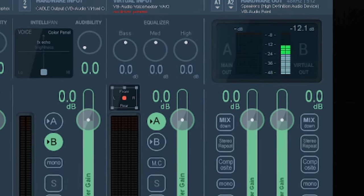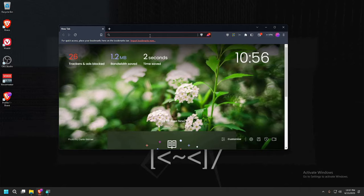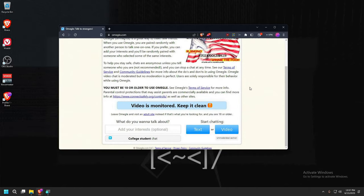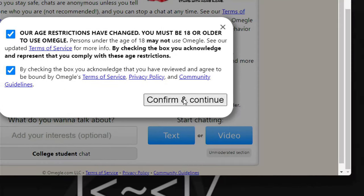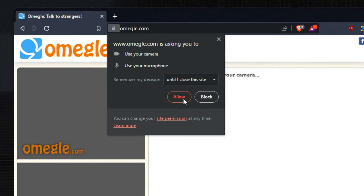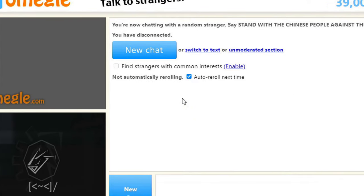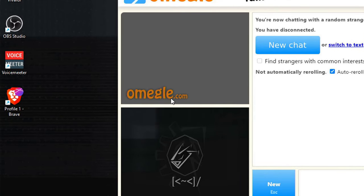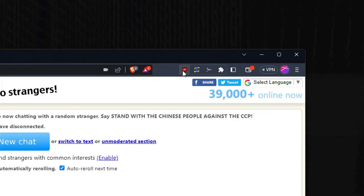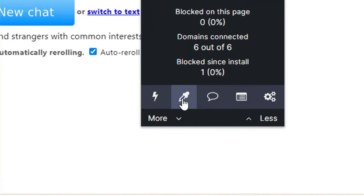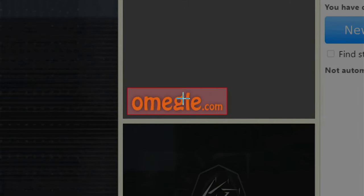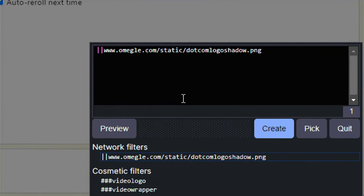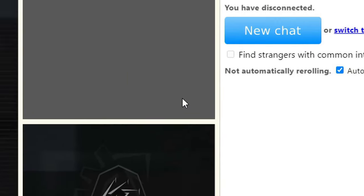We'll open up a browser, we type in Omegle.com. We will go to video, check on both boxes, press confirm and continue, allow, and then stop. We need to get rid of this watermark we see here. We have to go to our little uBlock Origin icon, we pick the element picker icon right here, we select this watermark, this window will pop up, we just press create, and now there is no watermark. You just repeat the process on the other browser.